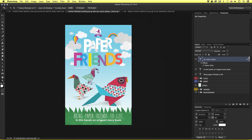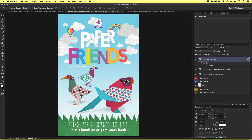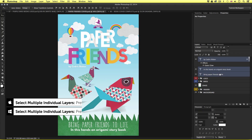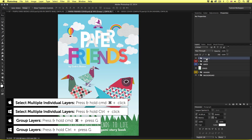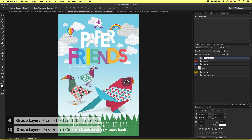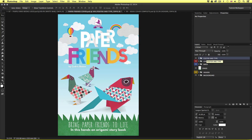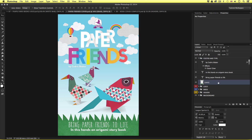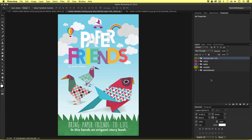That finishes the type elements in the composition. I'll come into the layers panel and select the type layers by pressing and holding Command to select them individually. With them selected I'll press Command G to group them into a folder and name it 'footer and type'. I'll also click the grass layer and drag it into the folder — it will set to the bottom of the folder layer structure automatically so we'll still see our type on top. I'll right click on the folder and assign a green color. Now we have a complete design with all our design elements and a nice clear layer structure.